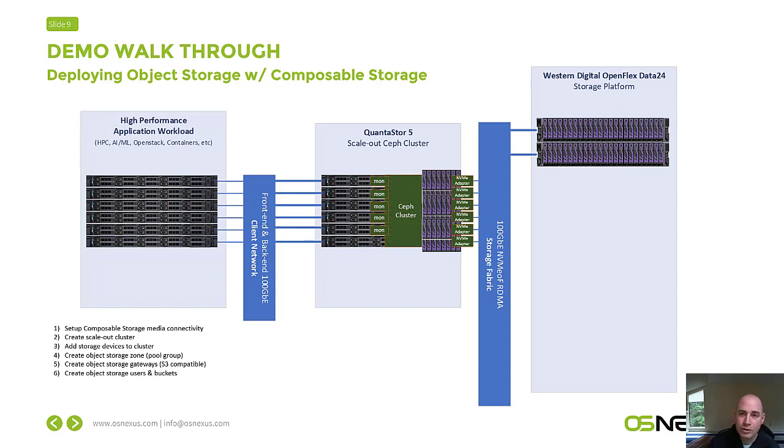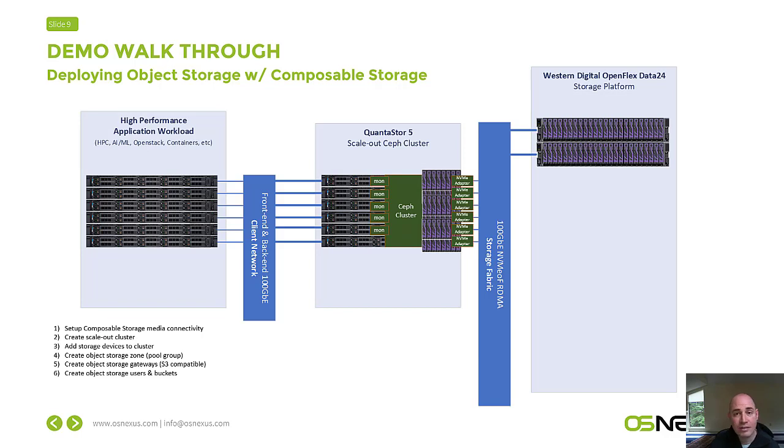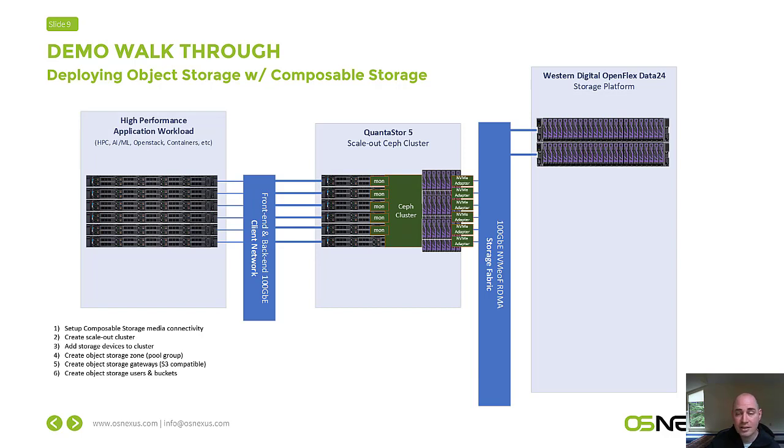Once we have that media assigned, we can then go ahead and create the cluster. With QuantaStore, you form a grid out of all the systems that you want to manage as a single unit. And within the grid, you can create one or more clusters, scale-out clusters, or scale-up clusters. In this case, we're going to use all the nodes to make a single scale-out cluster, and we use Ceph technology for that. When we create the Ceph cluster, it's automatically going to deploy these monitors.